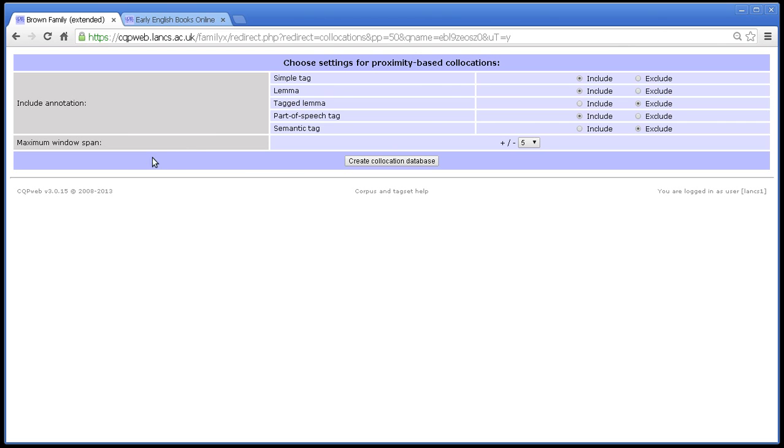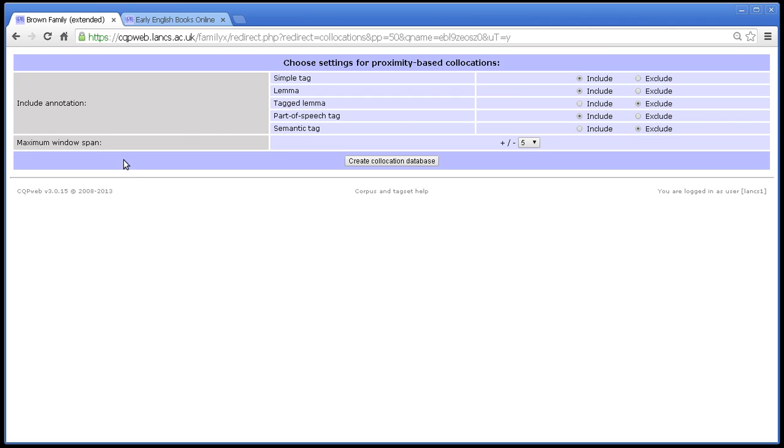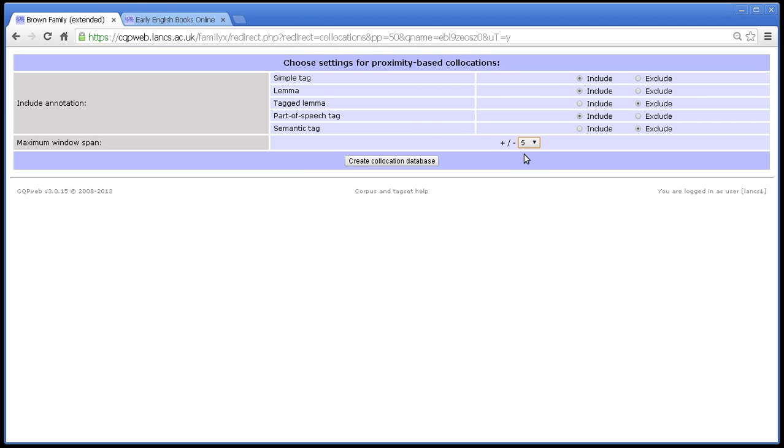The second setting here is the maximum window span. The span is the number of words before and after the thing that you searched for that will be included in the collocation analysis. This says maximum window span, and you can understand why this is, because all the words around your query have to be included in the collocation database. So obviously the maximum window that you can look at is limited by what's in the database, and that's what you're choosing here. The default is five. If you choose five here, then on the next screen you will have the option of going up to five words before and five words after.